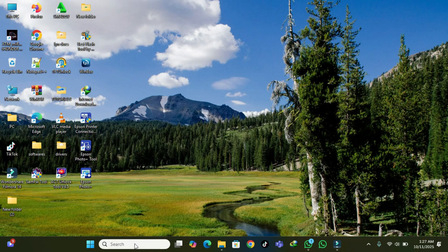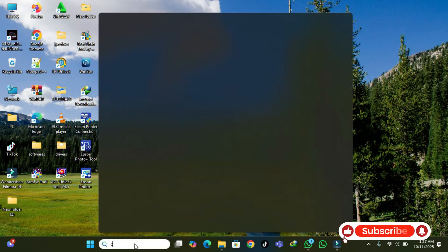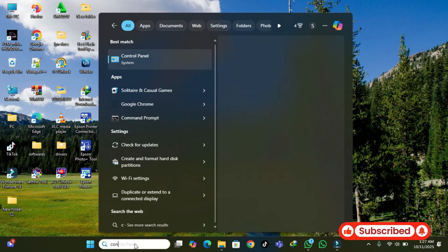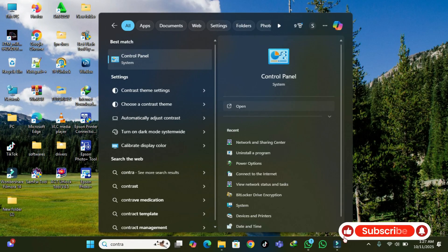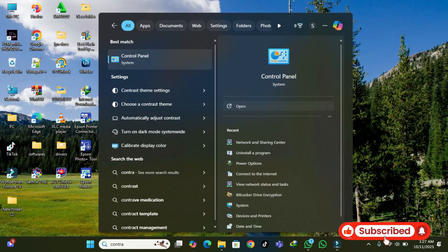You're going to open up your Control Panel. Search for Control Panel and open it up.